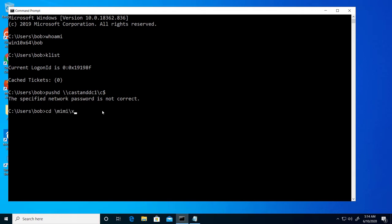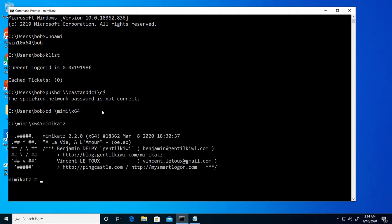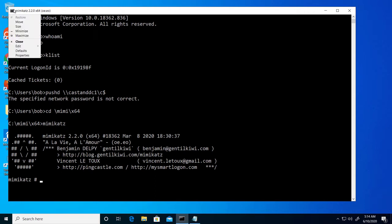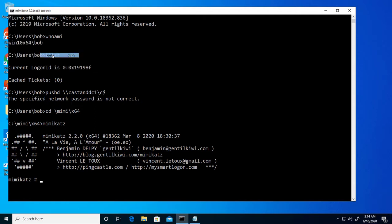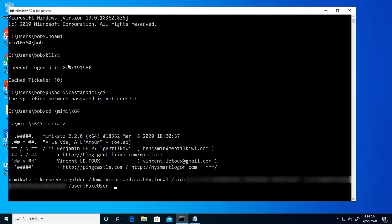I've downloaded the Mimikatz tool, which has built-in routines for exploiting a number of known vulnerabilities. In this case, I'm going to create a golden ticket. Essentially, all that hacker has to uncover at this point is the name of my AD domain, a SID, which could be a well-known built-in SID like administrator, and the NTLM hash for the key distribution center service account.